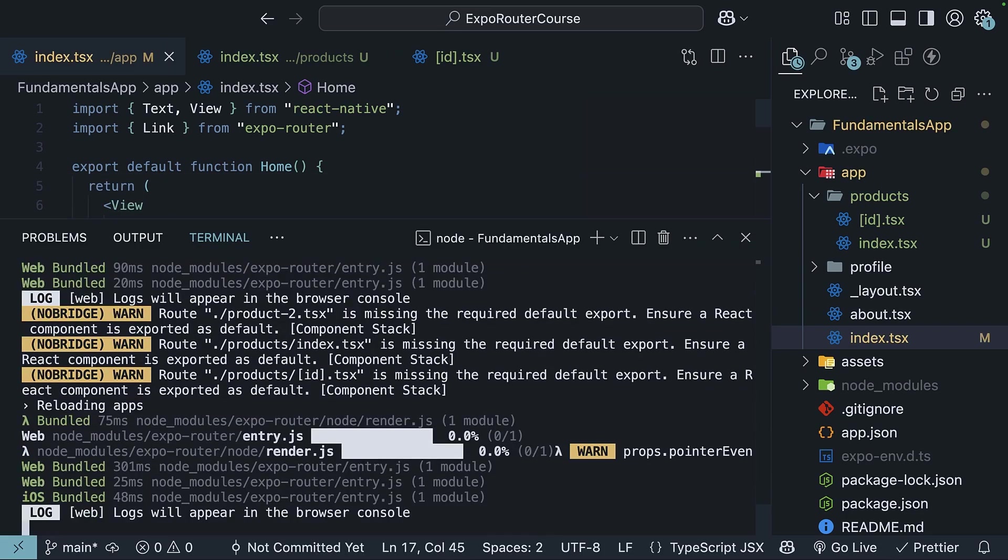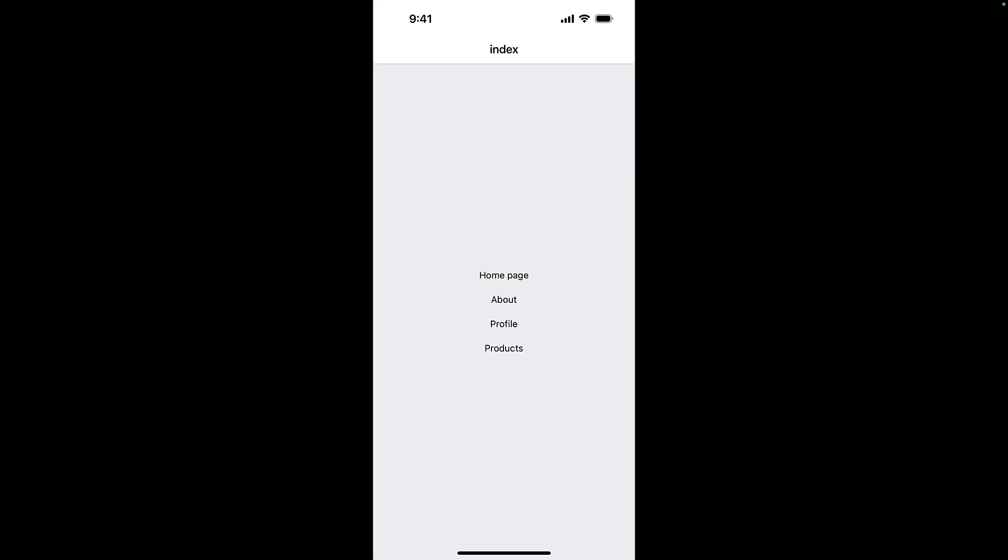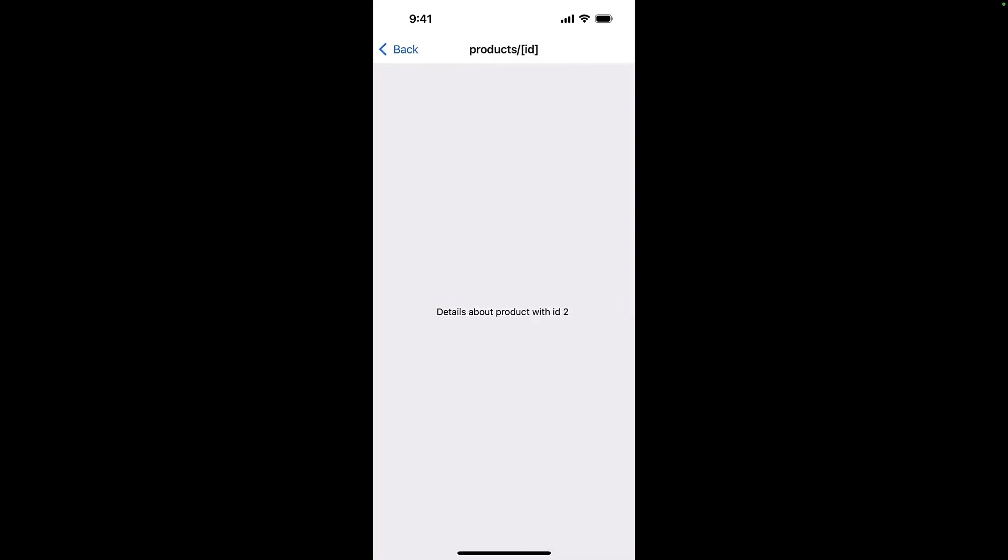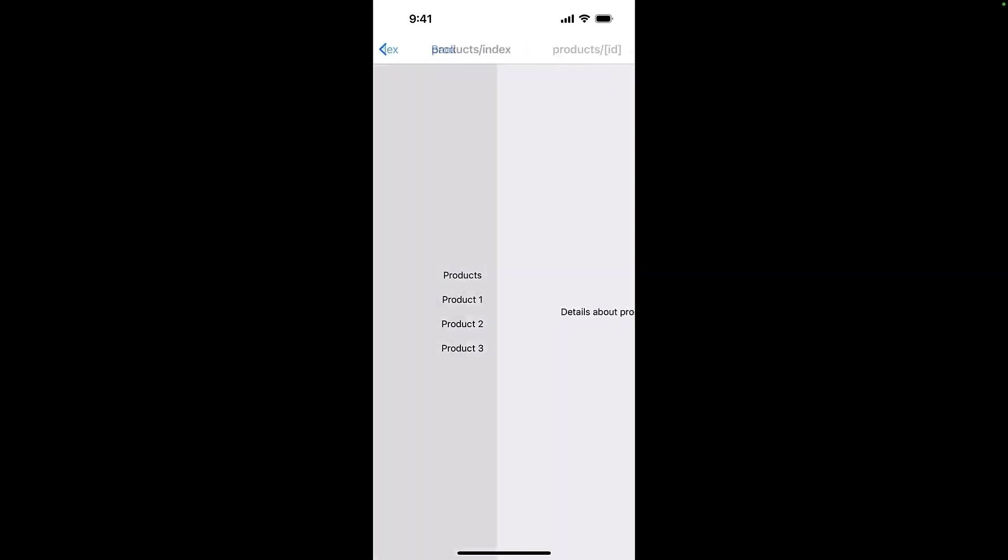Press R to reload the app and on your device, tap on the products link. You should see the products listing screen with links to individual product pages. Tap on any of the product links and you should see the product details screen with the product id being displayed. Product 1, go back, product 2, go back and product 3.